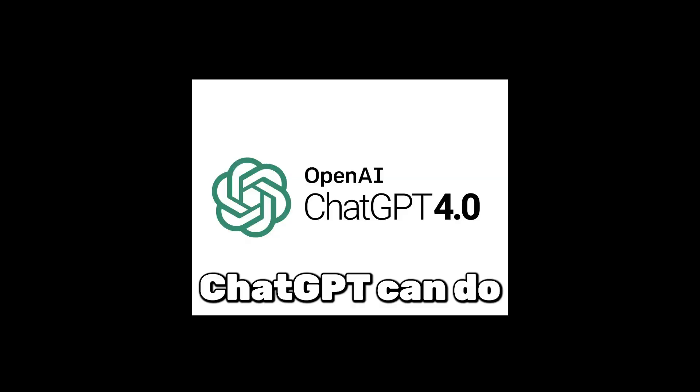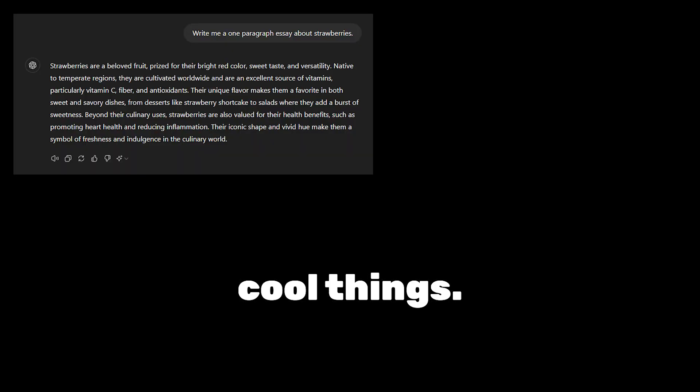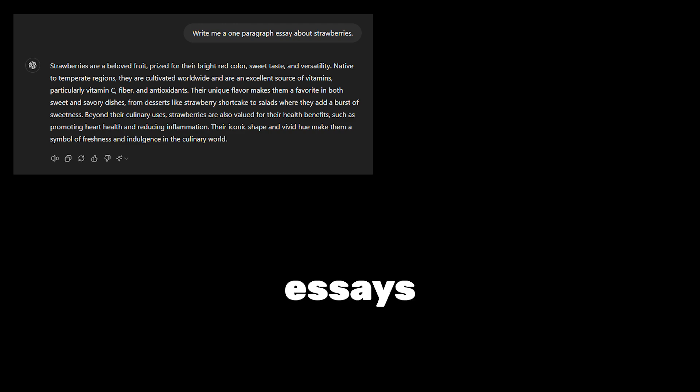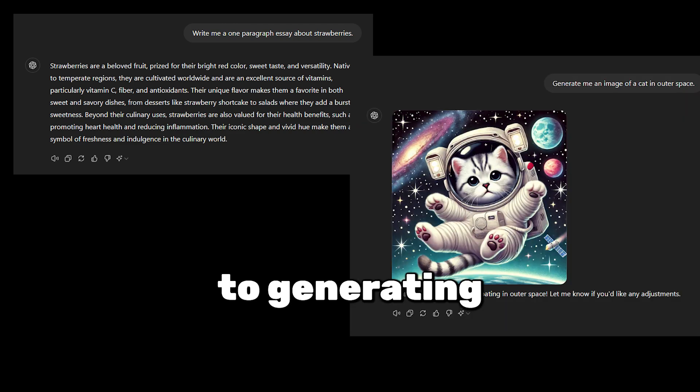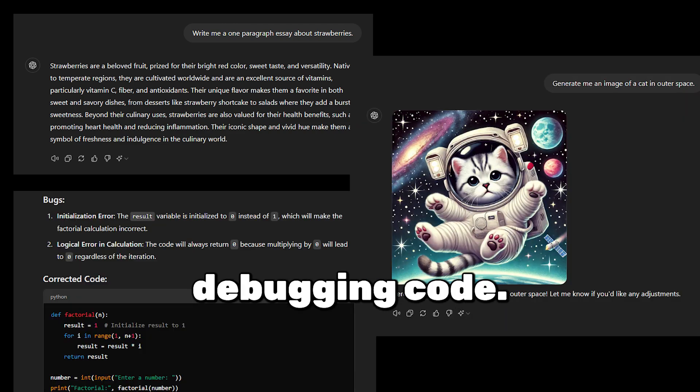We all know by now that ChatGPT can do some pretty cool things — from writing essays, to generating high quality images, and even debugging code.